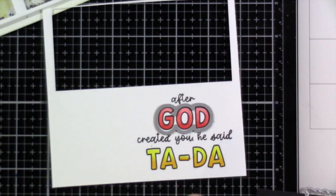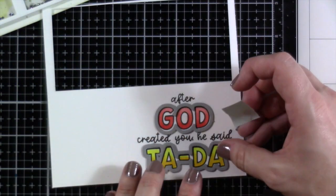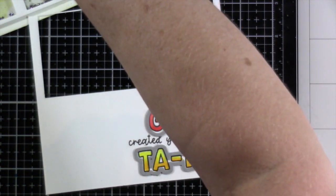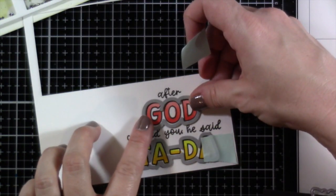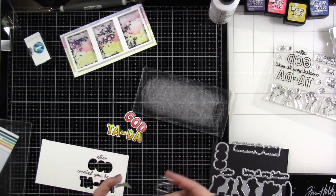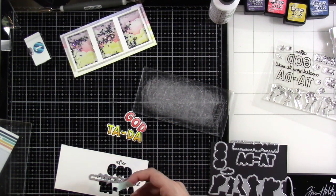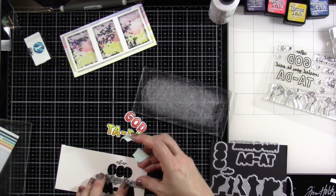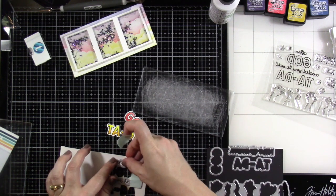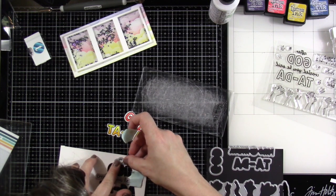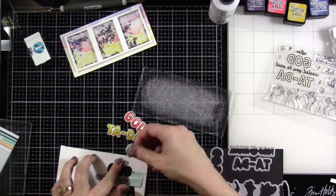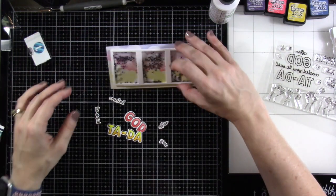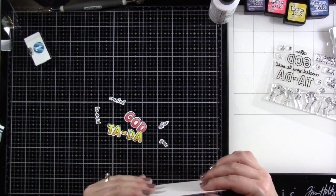So now we can bring in the matching dies. And you do have to do this two separate times because they won't all fit on there at once. So I'll do God and ta-da. Tack that down, run that through my die cutting machine. And then I'll bring in the other two dies. I'm telling you, I love this. Gives you a lot of possibilities. So I'll tack that down and I'll run that through the die cutting machine. And then I'll have all the words ready to be put on there. So there they are. Love it.